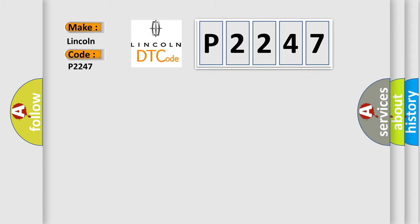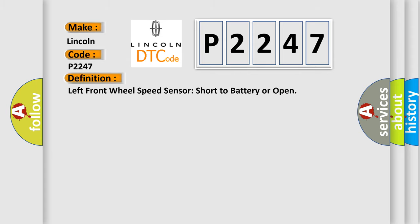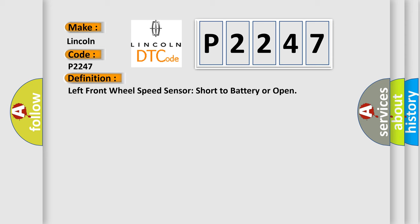The basic definition is: Left front wheel speed sensor short to battery or open. And now this is a short description of this DTC code.